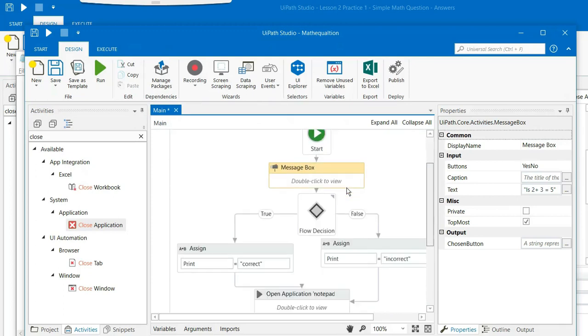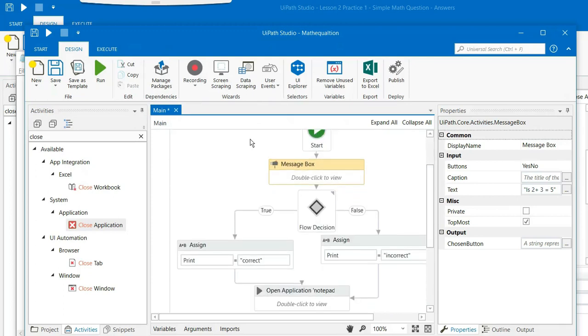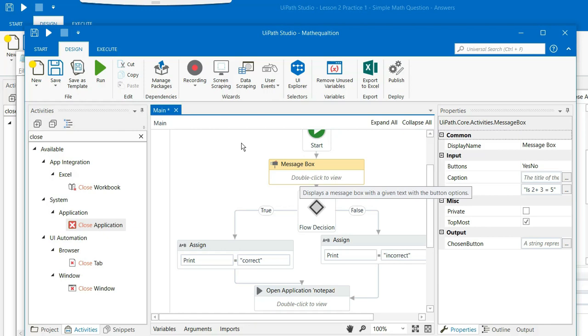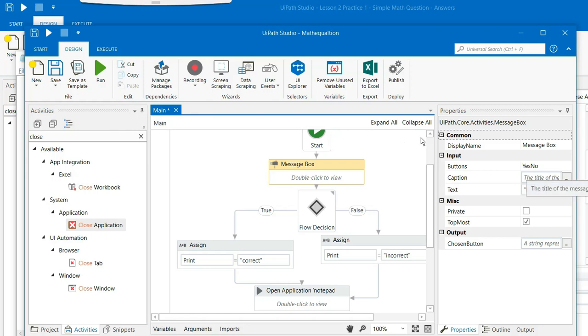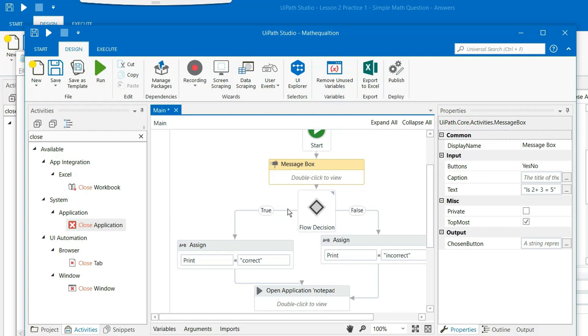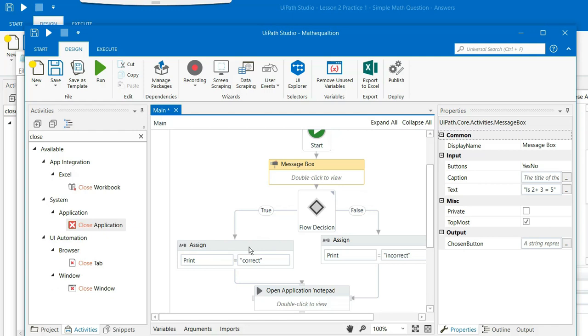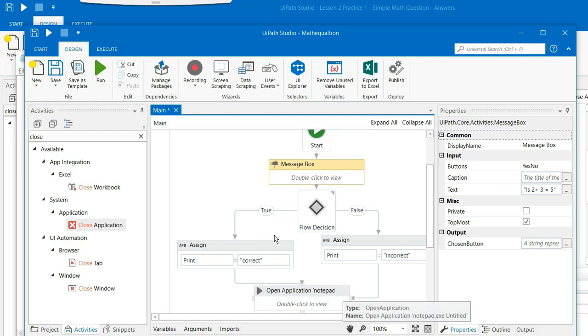So what we have done so far, we have written a mathematical equation here in which we are saying 2 plus 3 is equal to 5. If somebody is typing the answer yes, it is a true answer, print should be correct. And if it is a false answer, then the print should be incorrect. And then it should open a notepad where it is displaying whether correct or incorrect is the answer. And then it should close the notepad as well.